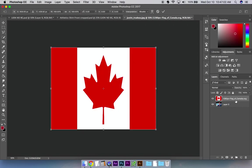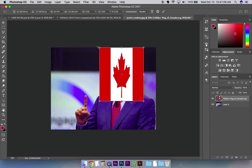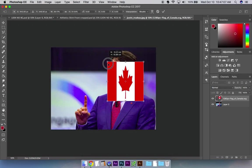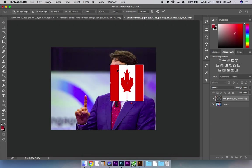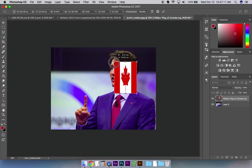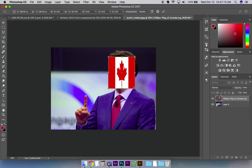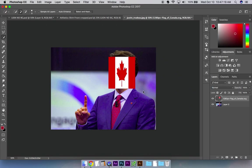First of all, I'm going to transform this flag with Command T and make it so it more or less just goes right over his face, maybe even smaller — that's probably good. Press return, drop it, there you go.